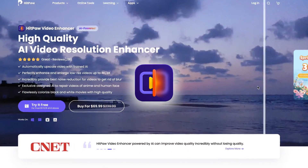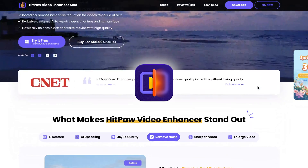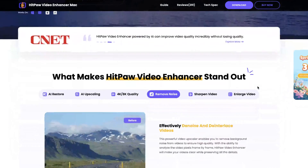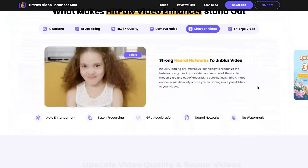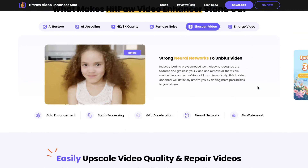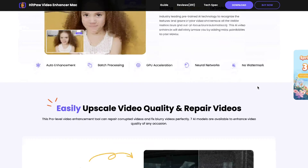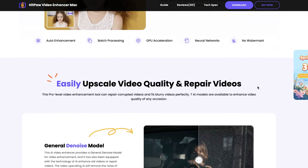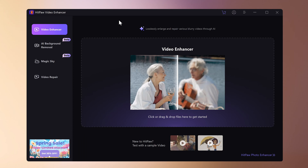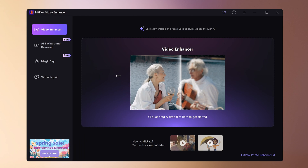First is HitPaw Video Enhancer. Download the free trial version from the link provided in the summary section. Once you open the software, load the video you want to improve in quality.